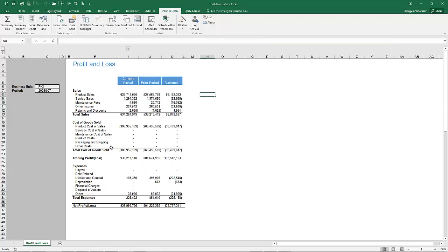Clearing the drill path will take you right back to the report and remove any of those drill path worksheets that were generated earlier.